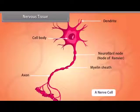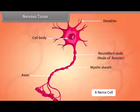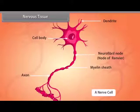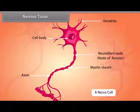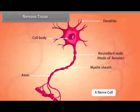Dendrons are short processes arising from the cytone and further branching into dendrites. The axon is a single, long, cylindrical process of uniform diameter. Axon forms fine branches terminally, each ending in a swollen structure called a synaptic knob or bouton. The axon is also called a nerve fiber; an individual nerve fiber is about 1 meter long.